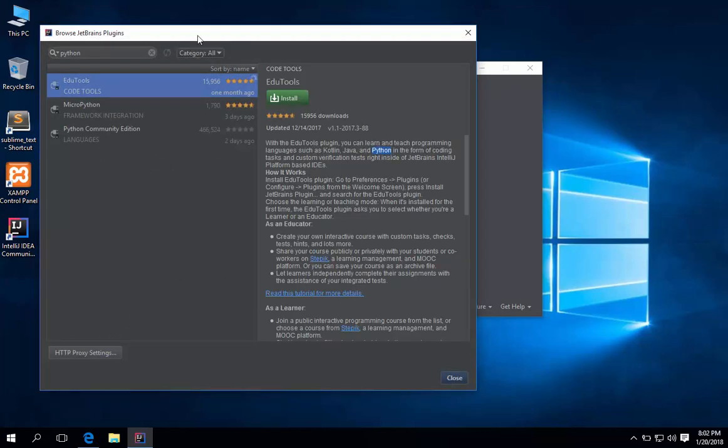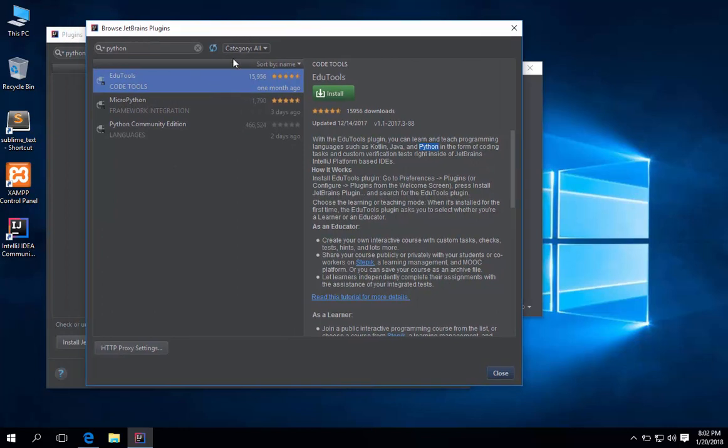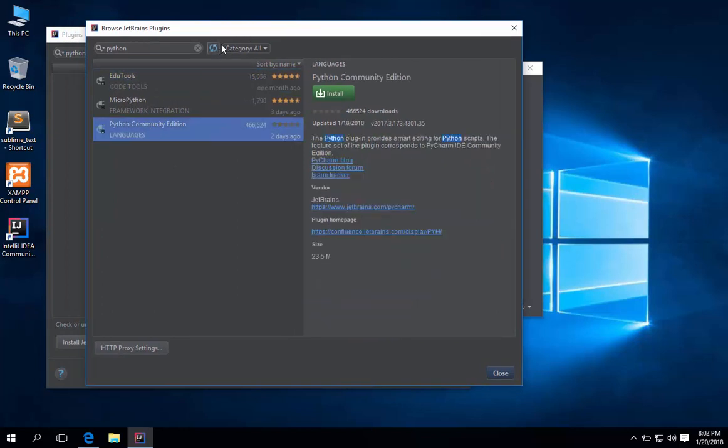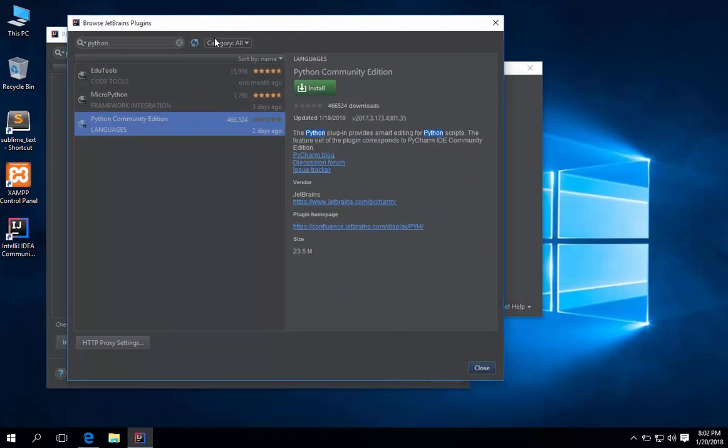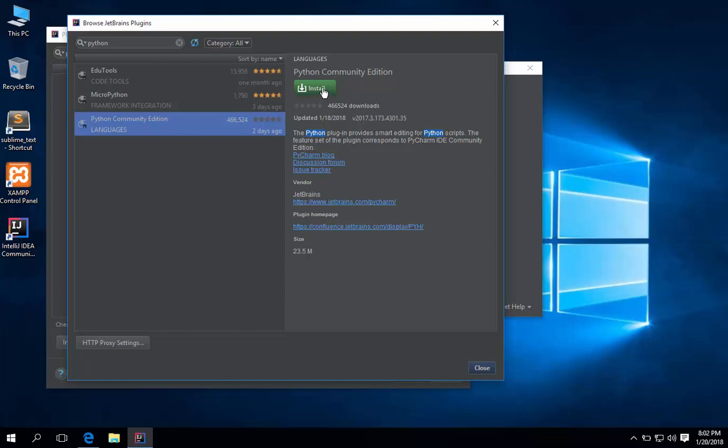You should see Python Community Edition. Click it. In the right pane, click install to install Python Community Edition.